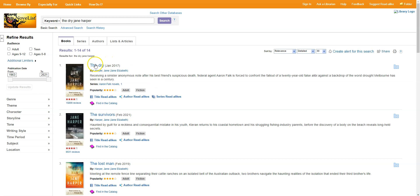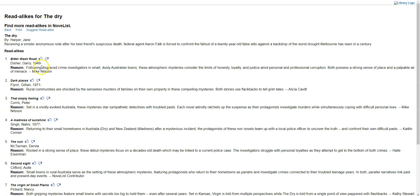From here, right underneath the description of the book, we have a few options. So title read-alikes, if I click on that, will take me to a list of specific books that are similar to The Dry, including the title of the book, the author, and a brief description of why they're suggesting it. So which elements are similar and why you might like it as someone who likes The Dry.